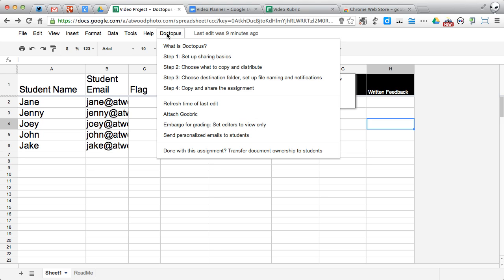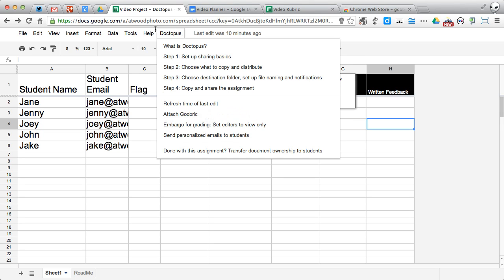Well, Doctopus has an additional feature called a Goobrick, as in attaching a Google rubric to it. Pretty clever.